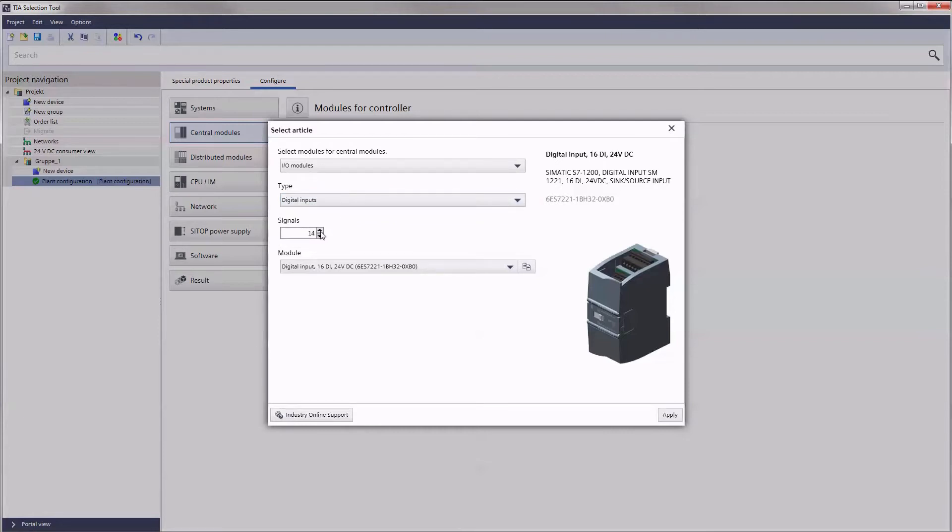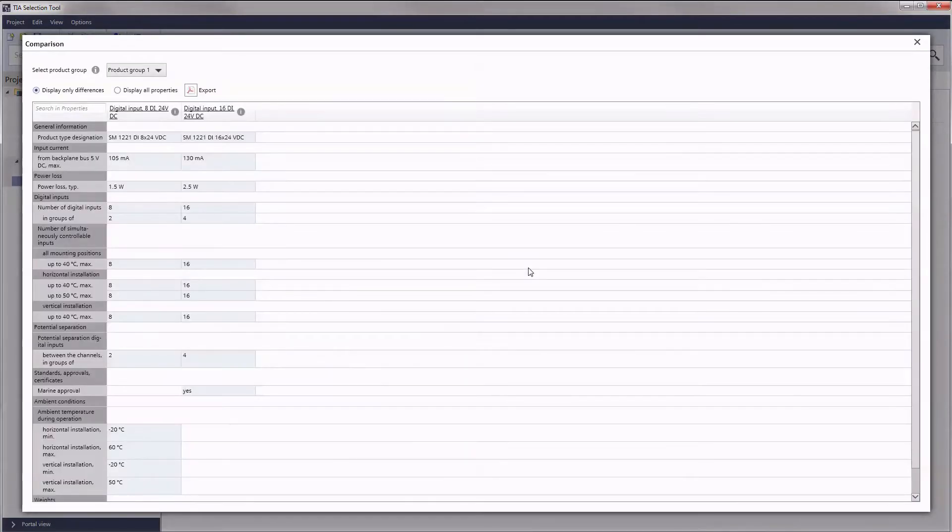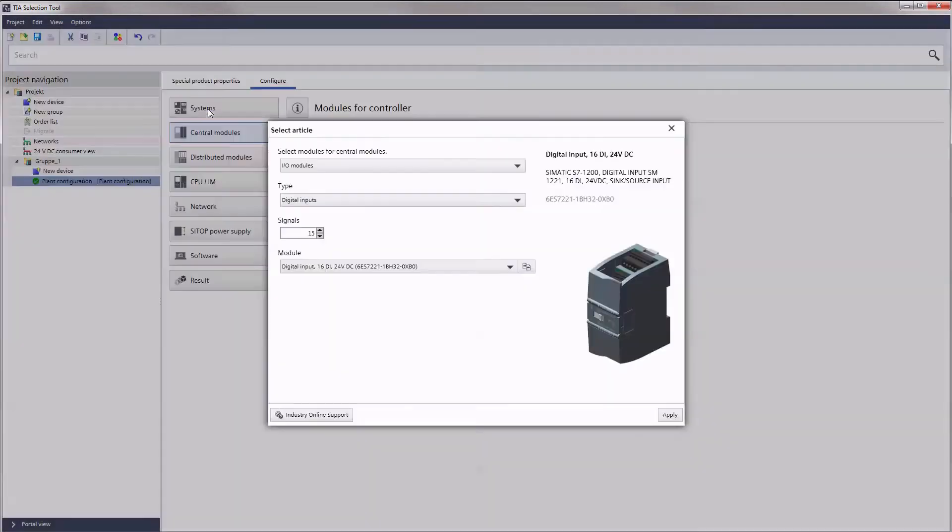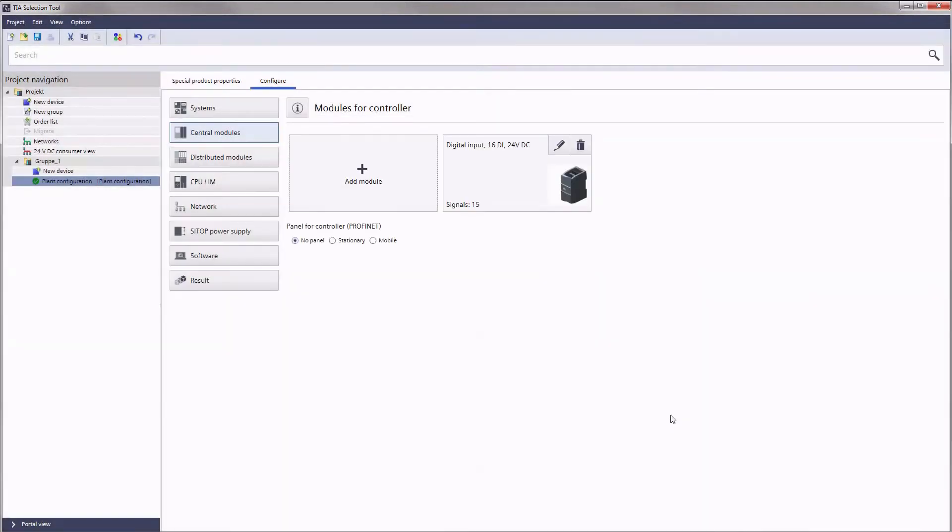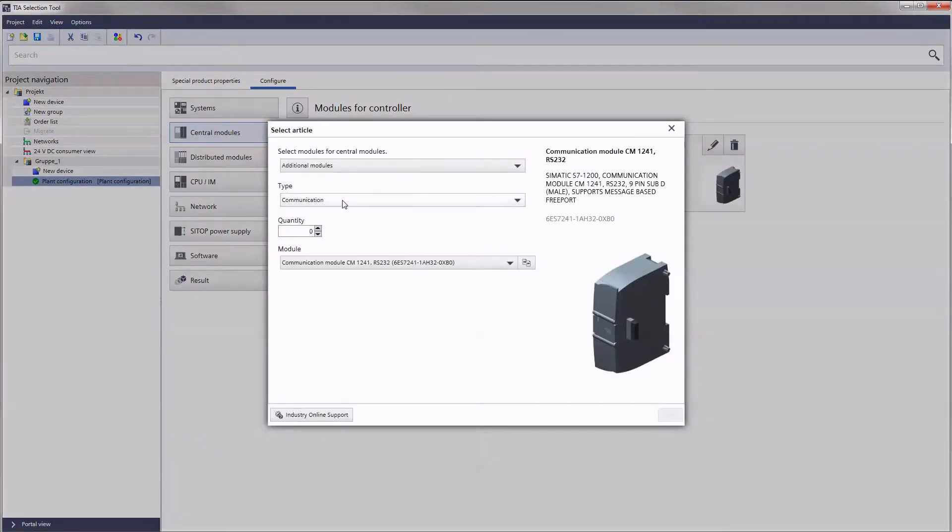The function technical comparison provides help in taking your decision. Product properties can be easily compared within the same product group. Additional types of signal can be covered by add module. The addition of communication or technology modules works exactly the same way too.